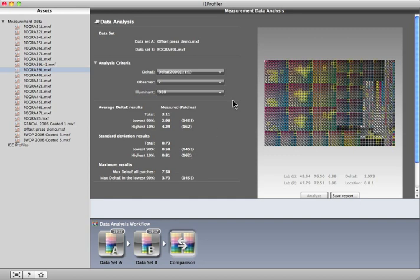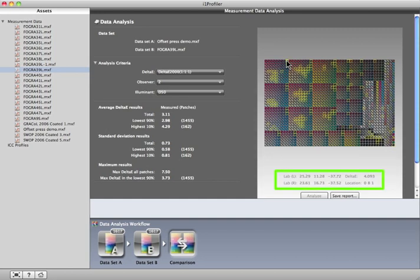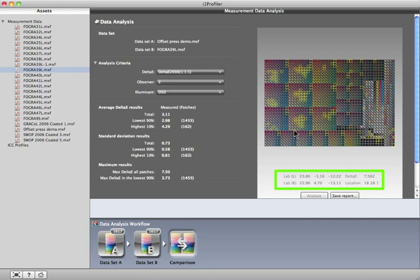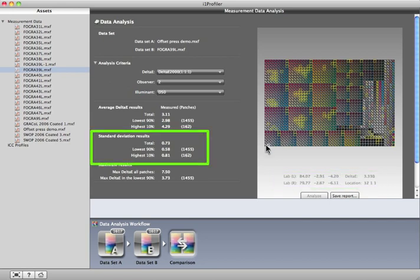To see specific Delta E information, simply roll over each patch and look below. You'll also see this information on the report. This standard deviation section tells how far your measurements are deviating from the expected results.